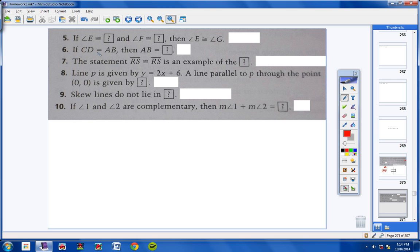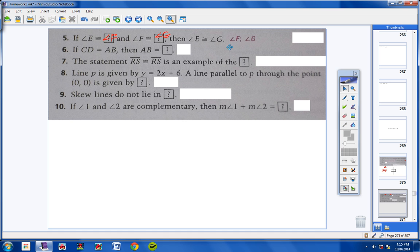Number five: angle E is congruent to an angle, and F is congruent to an angle, and then E is congruent to G. This is the transitive property. E is congruent to F, F is congruent to G, thus E is congruent to G. So what you're looking for is angle F and angle G.